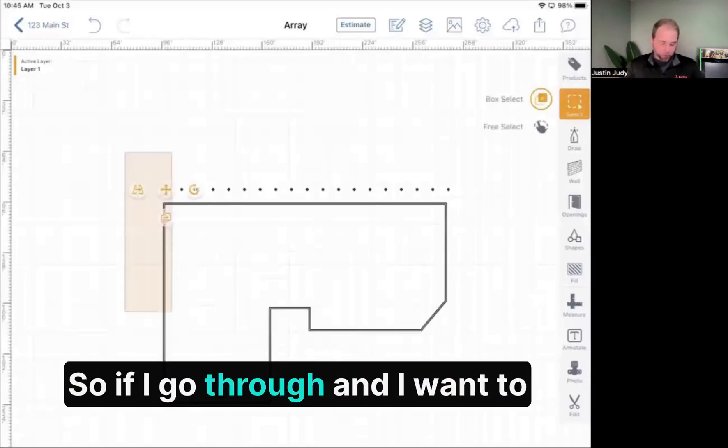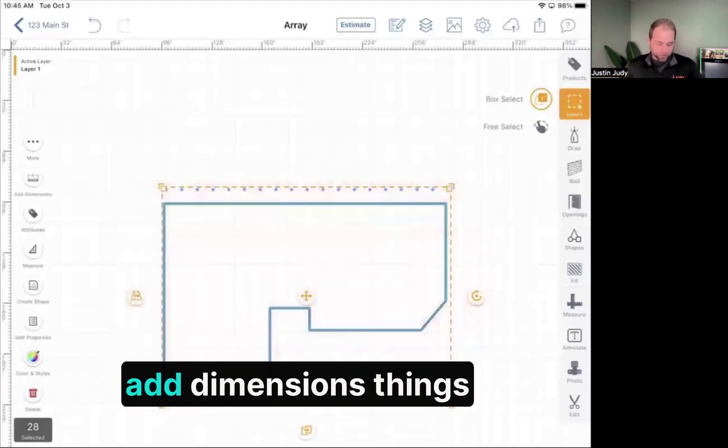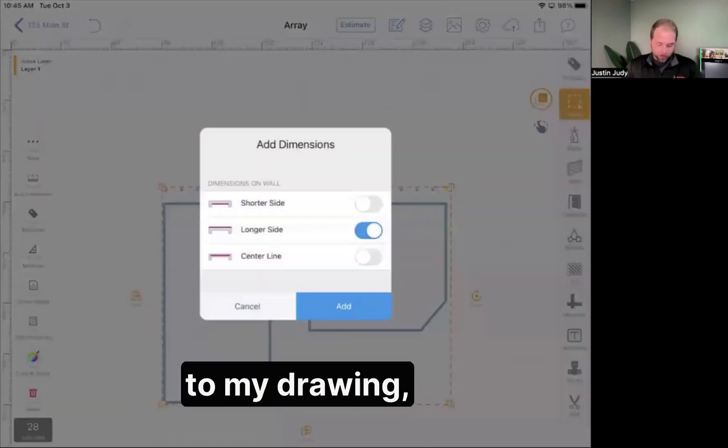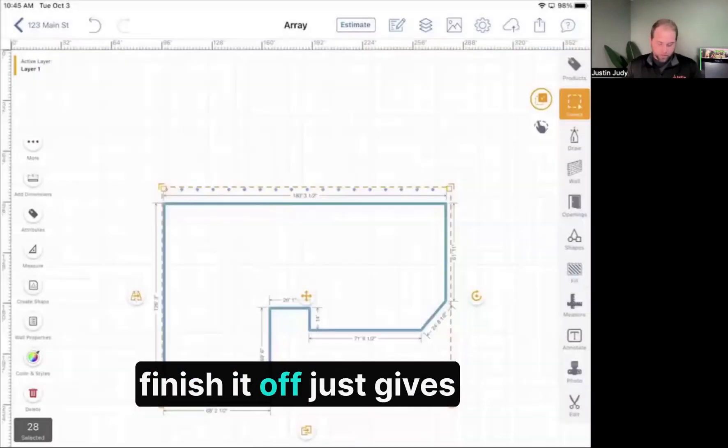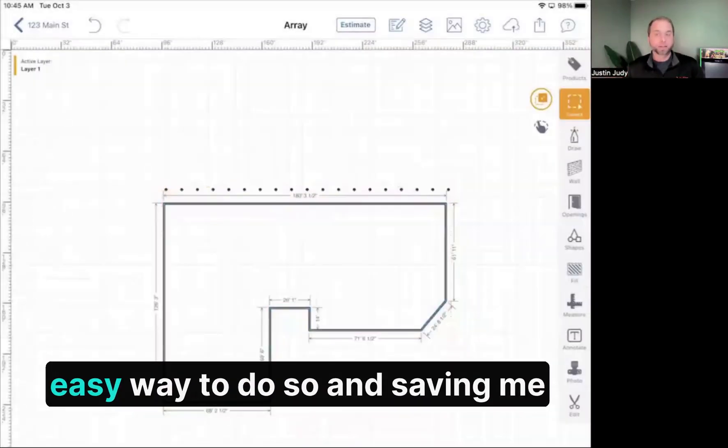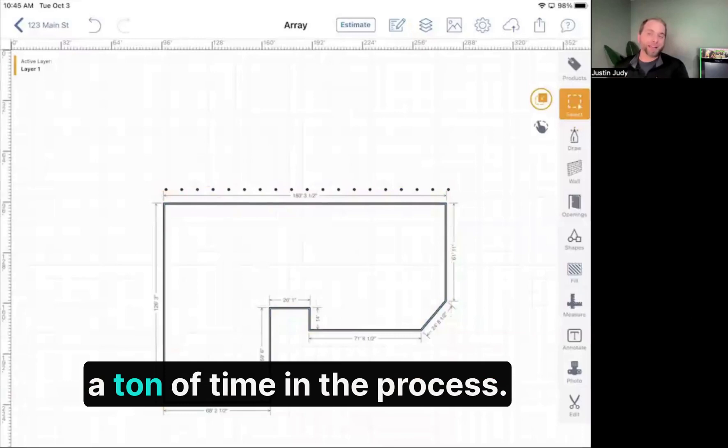If I want to add dimensions or other things to my drawing and finish it off, this gives me a simple, clean, easy way to do so and saves me a ton of time in the process.